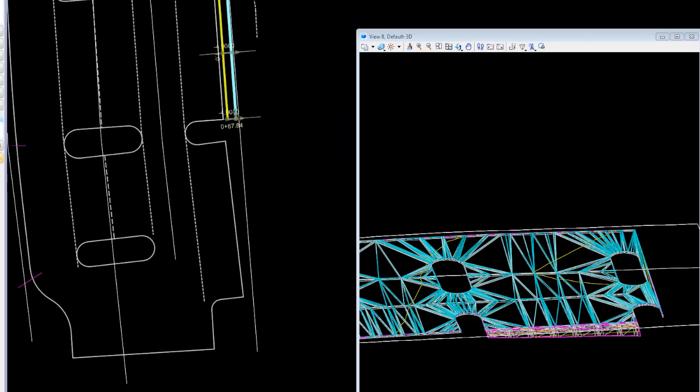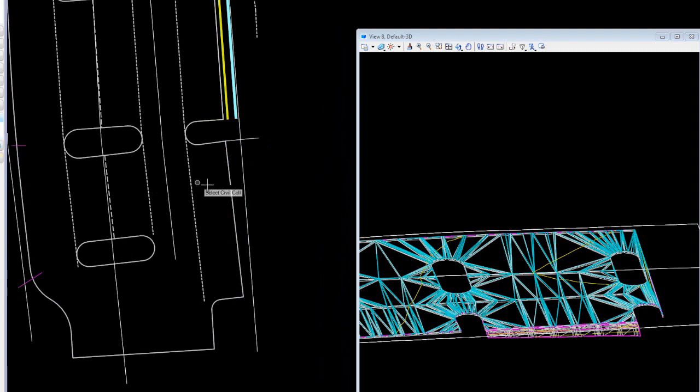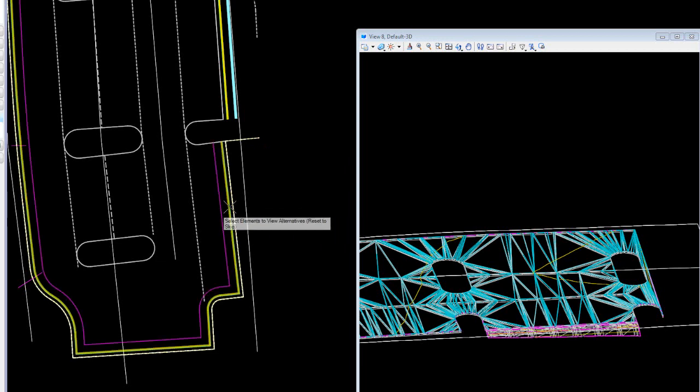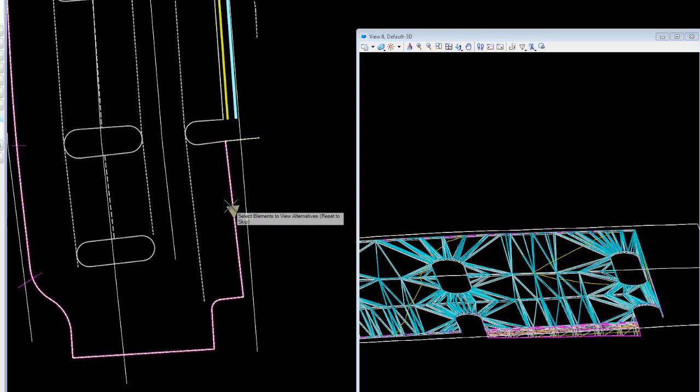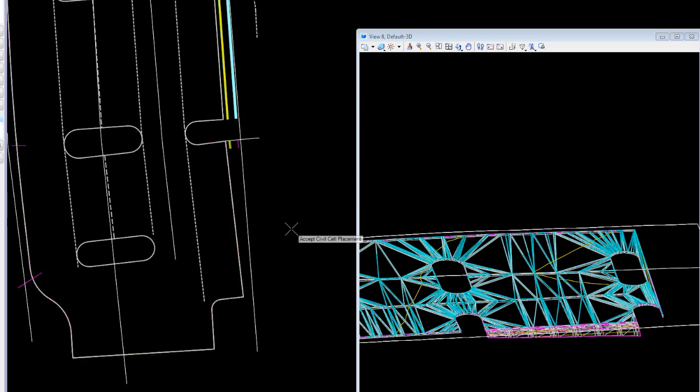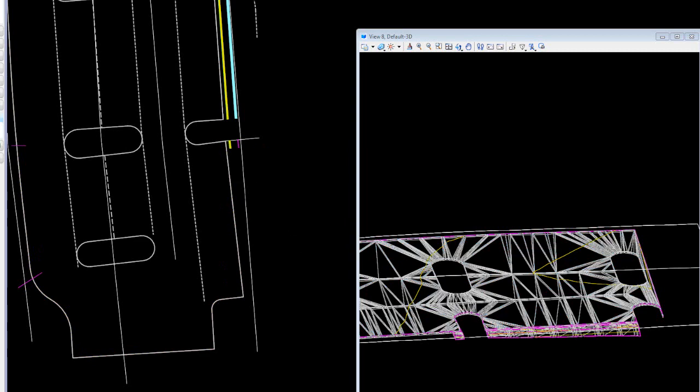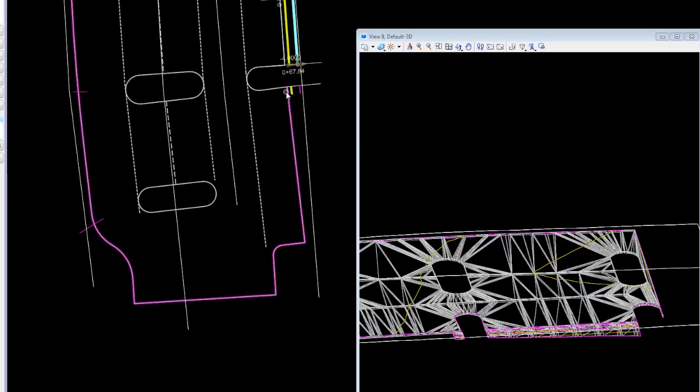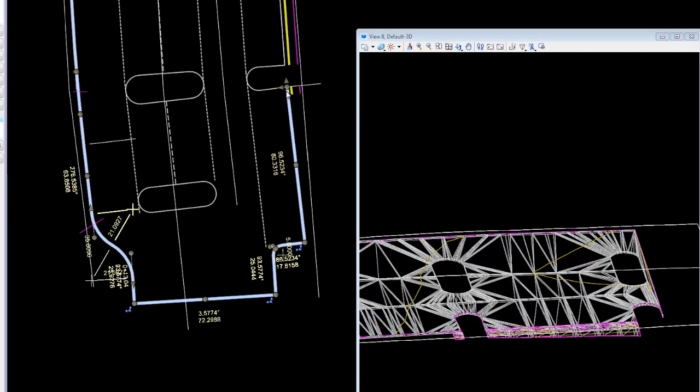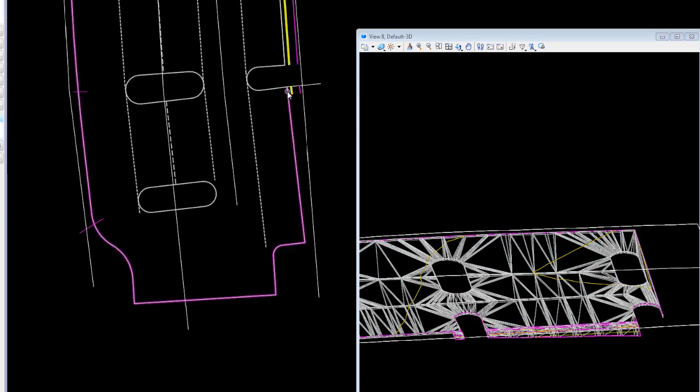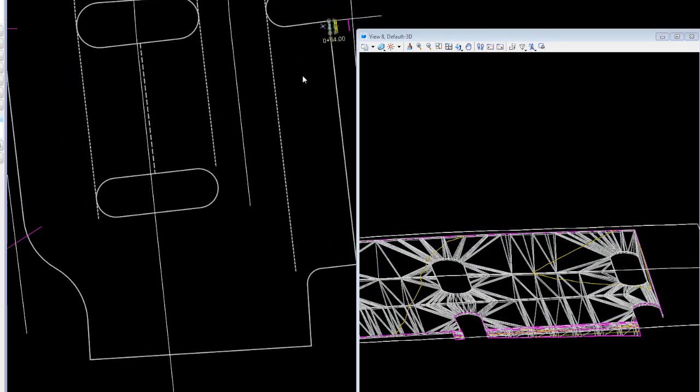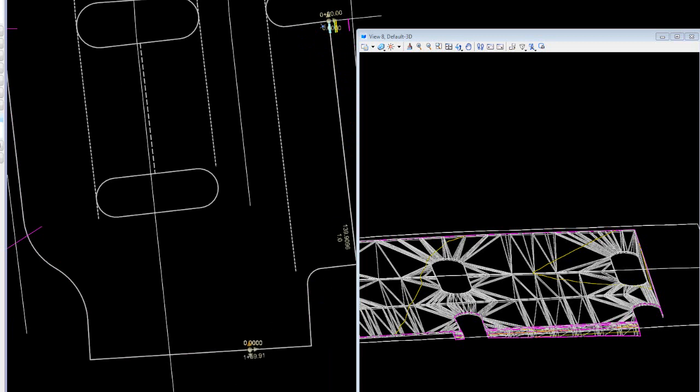So let's place one more of those around to the start. And again, we'll just go place, we'll select, reverse it, accept it, and then again we will highlight that cell and I'll drag that around.